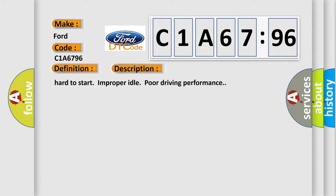And now this is a short description of this DTC code: Hard to start, improper idle, poor driving performance.